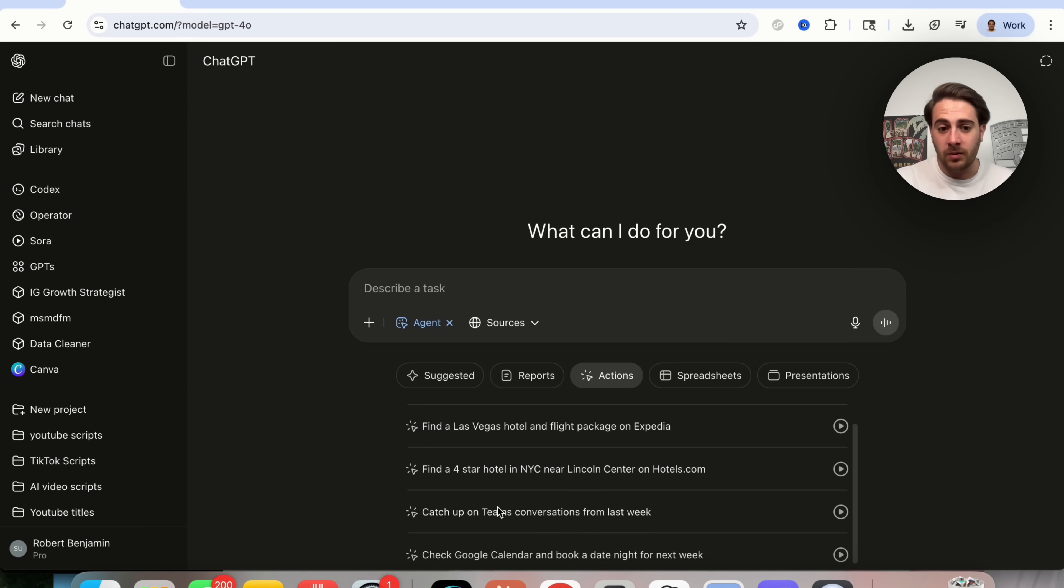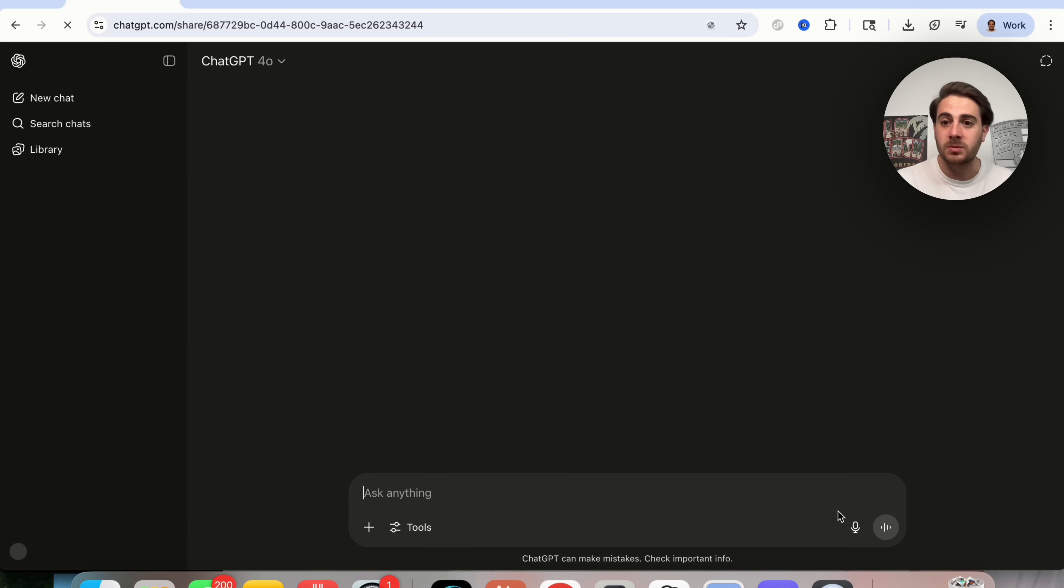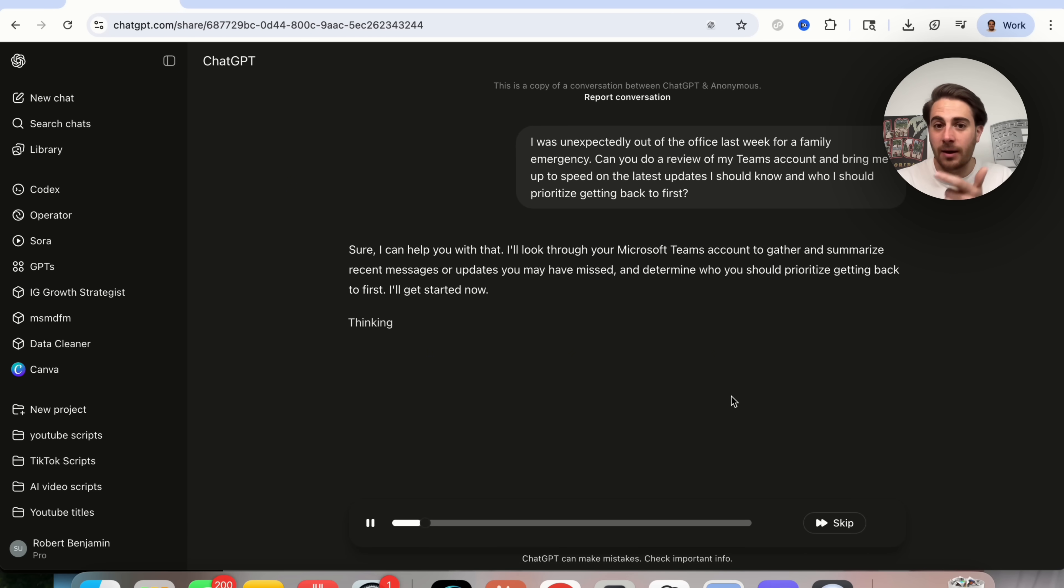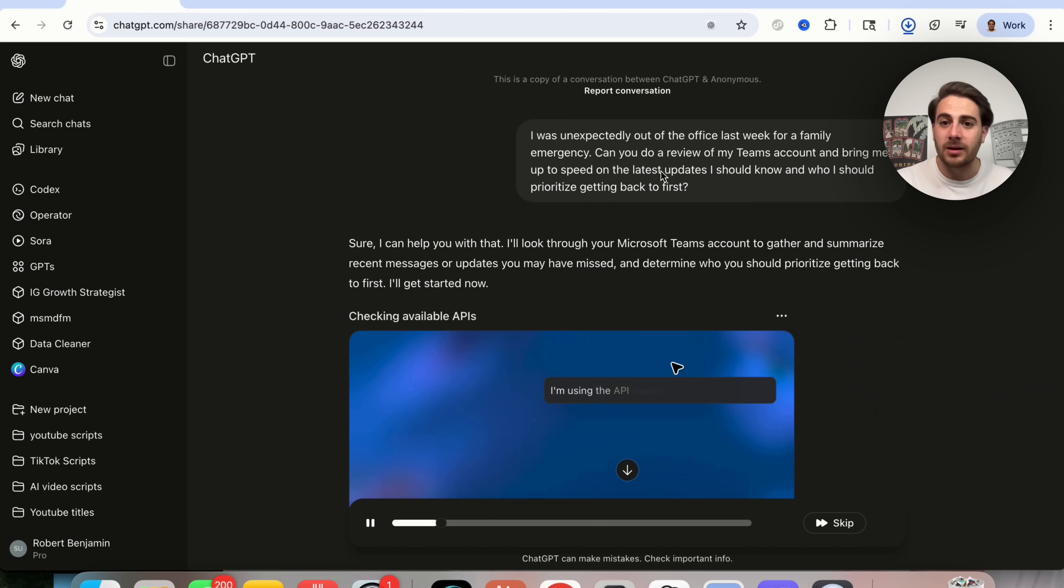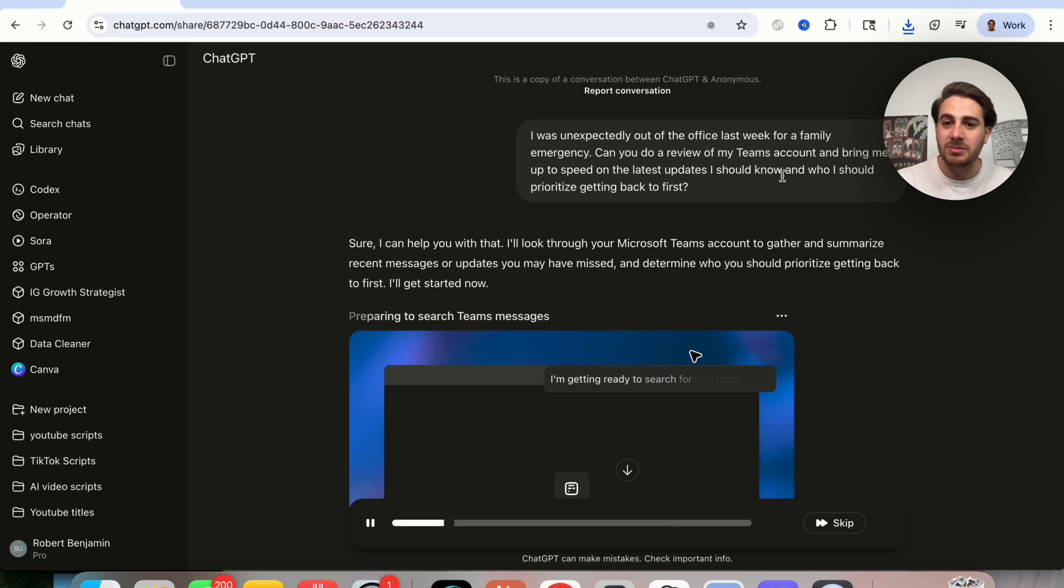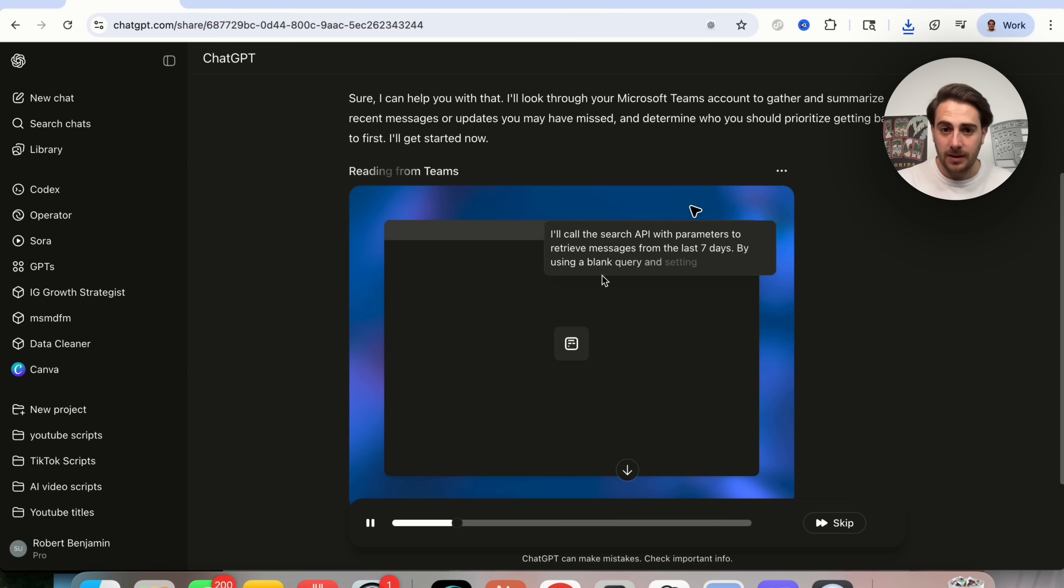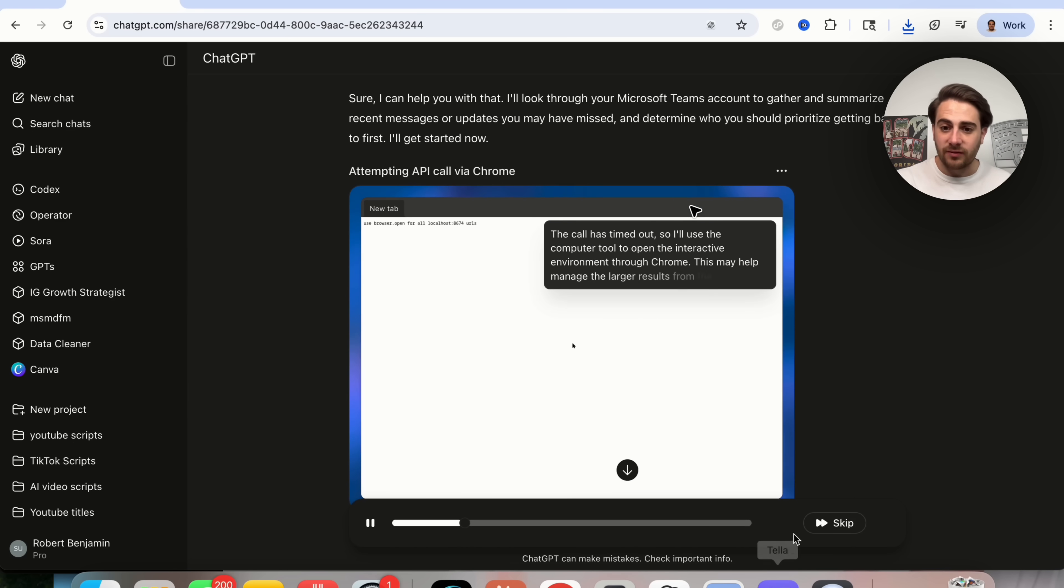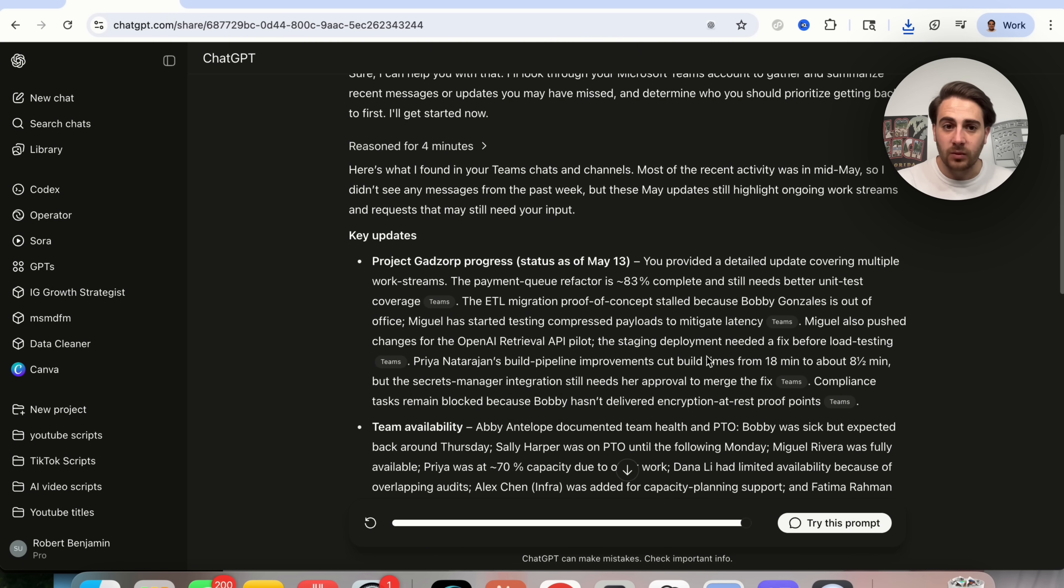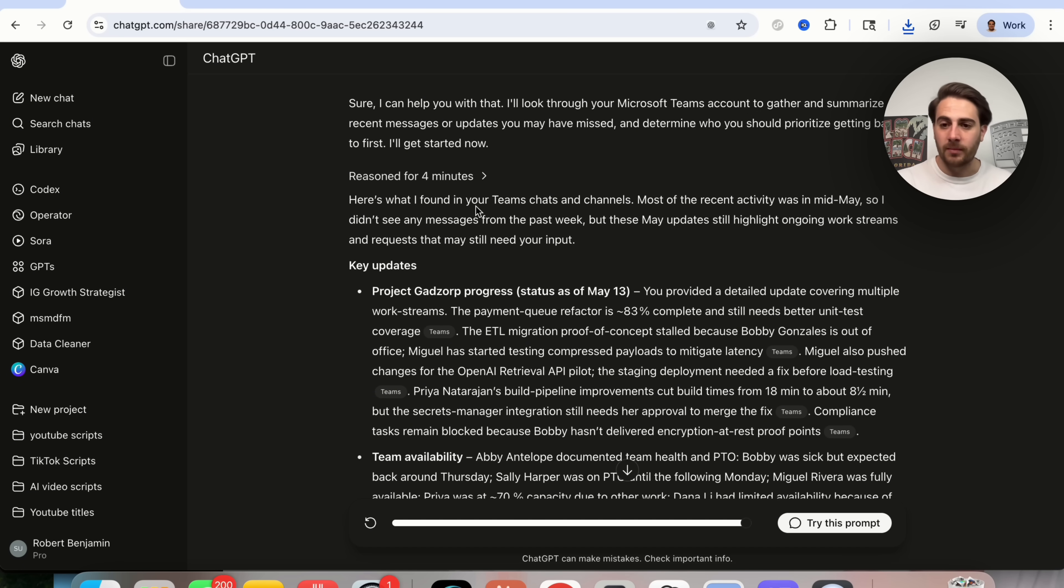Now the next use case I want to show off here is catch up on Teams conversations from last week. Now, the reason I wanted to do this is because you can also do this with Gmail. You can also do this with Outlook. Basically, you could just tell this exactly what to do. So we could see right here, I was unexpectedly out of the office last week for a family emergency. Can you do a review of my Teams account and bring up to speed on the latest updates I should know about, who I should prioritize getting back to first? We could see this goes through, searches the API for Teams, actually figures this out. And if we skip through here, we could see this only took four minutes to do. So this is way quicker. And I think that this is a way better use case.